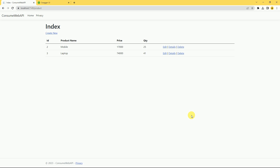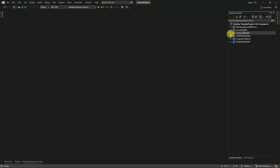Hi friends, welcome back. In the previous session we had seen how to consume the API in an ASP.NET Core MVC application — how to read data using the API. In today's session we are going to create a product using the API. There is a hyperlink; whenever the user clicks on it, a form should appear for data entry, and when the user submits it, the data should go to the API and be inserted into the database.